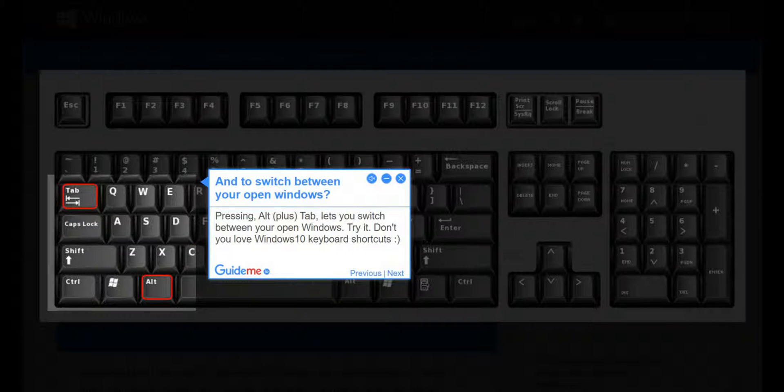Step 3: To switch between your open windows, press Alt plus Tab. This lets you switch between your open windows.